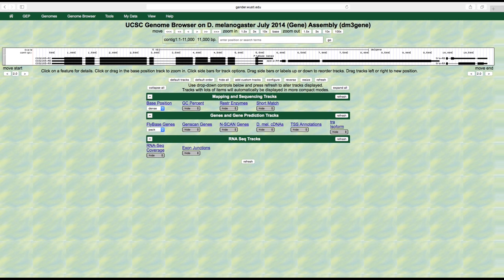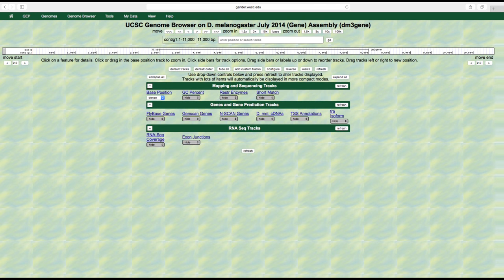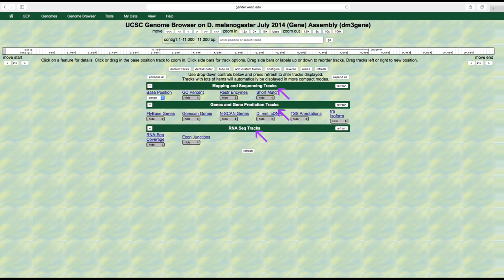This means that we are viewing 11,000 base pairs of the Drosophila melanogaster genome. We can see the base pair numbers along the row called scale. Let's first hit the hide all button so we can choose which features of the genome we want to view. We use the term features in bioinformatics as a catch-all term for anything associated with the genome. Each of these features can be highlighted or displayed along with the genome sequence as a track that can be viewed in the browser.